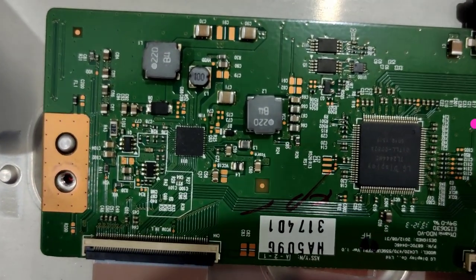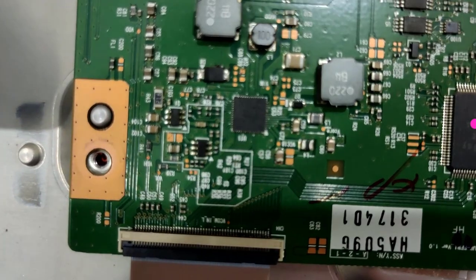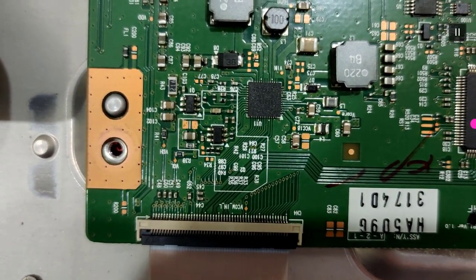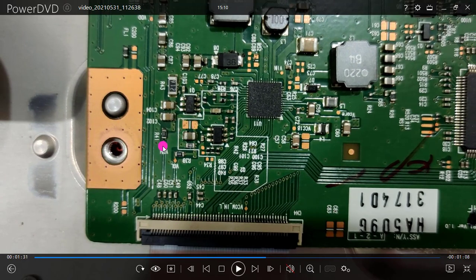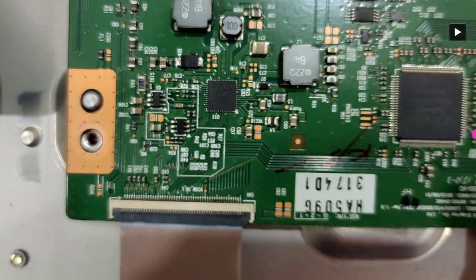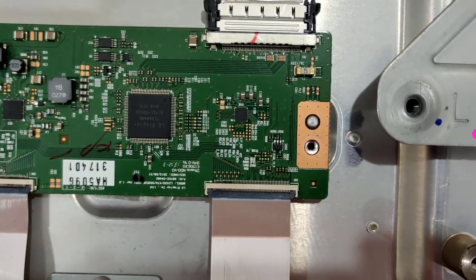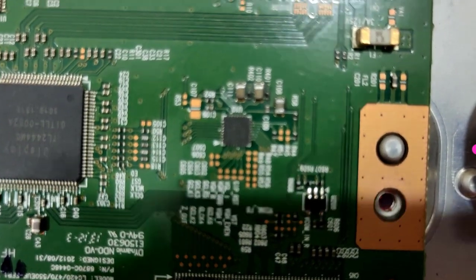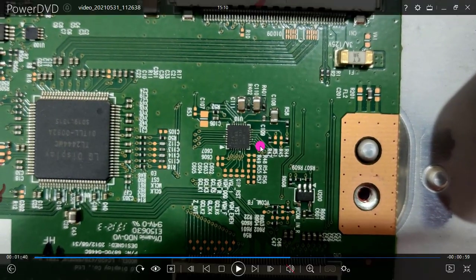We need one voltage line called VGH. You can see this area has a testing point at approximately 27 volts. I'm not showing all measurements — just explaining how to fix it. We need this VGH voltage. In this area there are two tracks called VGH odd and VGH even.